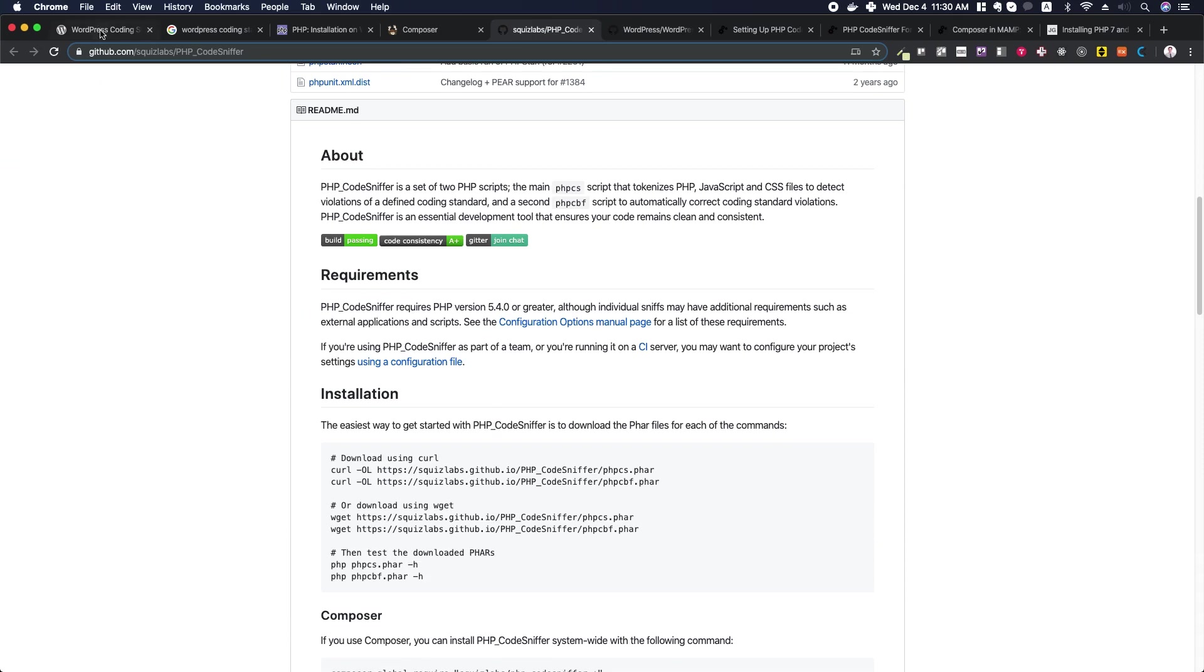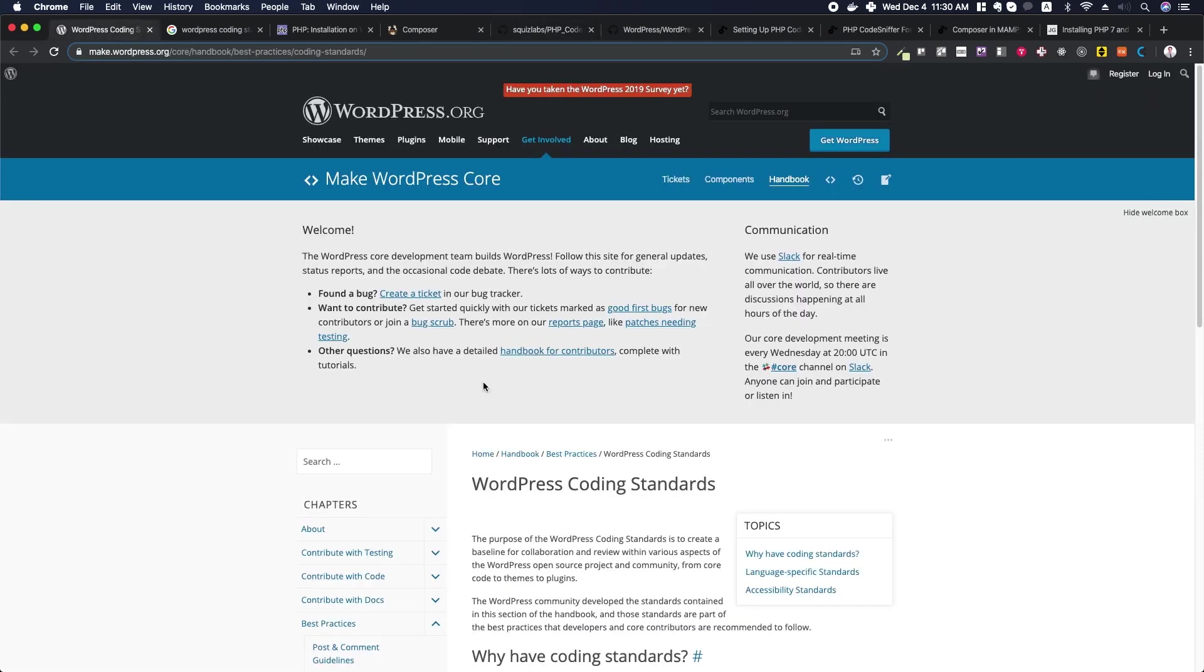When we use the WordPress coding standards in PHP CodeSniffer, it enforces the best conventions for WordPress coding. It helps us write better formatted and more accurate code, and it helps us do these things faster.